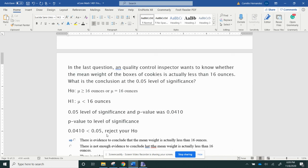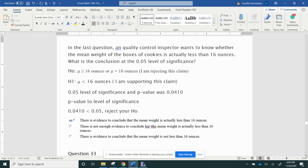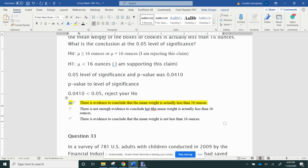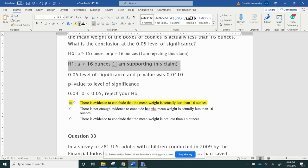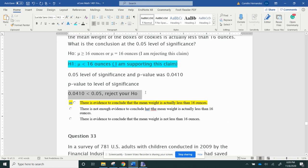So if I reject my null hypothesis, that actually means I am supporting this claim, which is good because that means that the cookies are less than 16 ounces. So there is evidence to conclude that the mean weight is actually less than 16 ounces. Why? It's because of this right here and this right here. That's why I supported it, and that's how you do that.